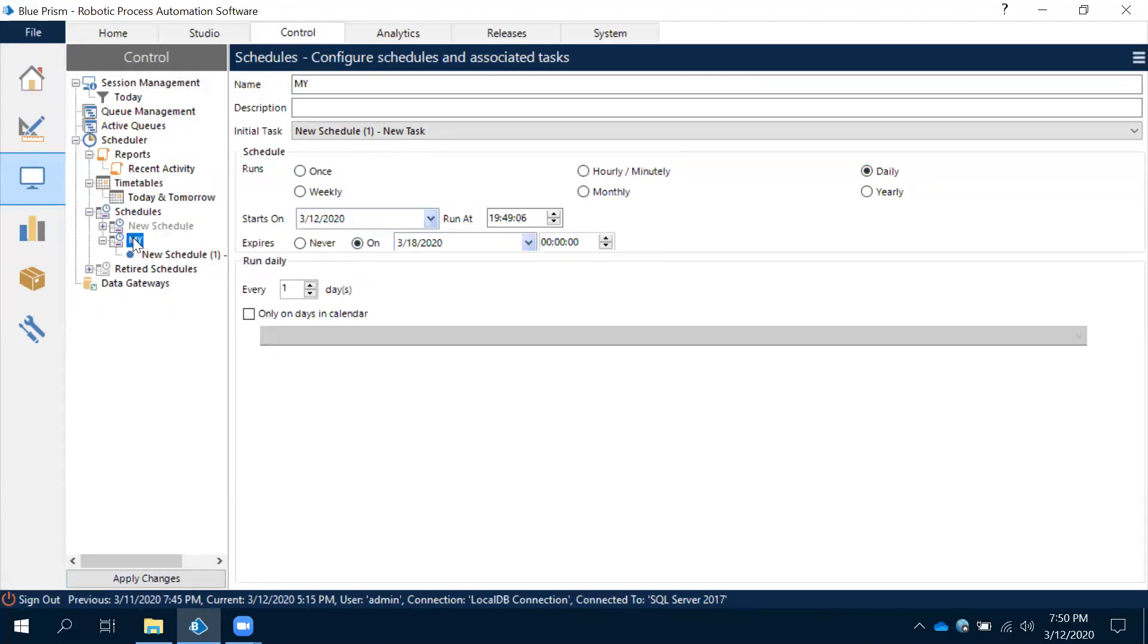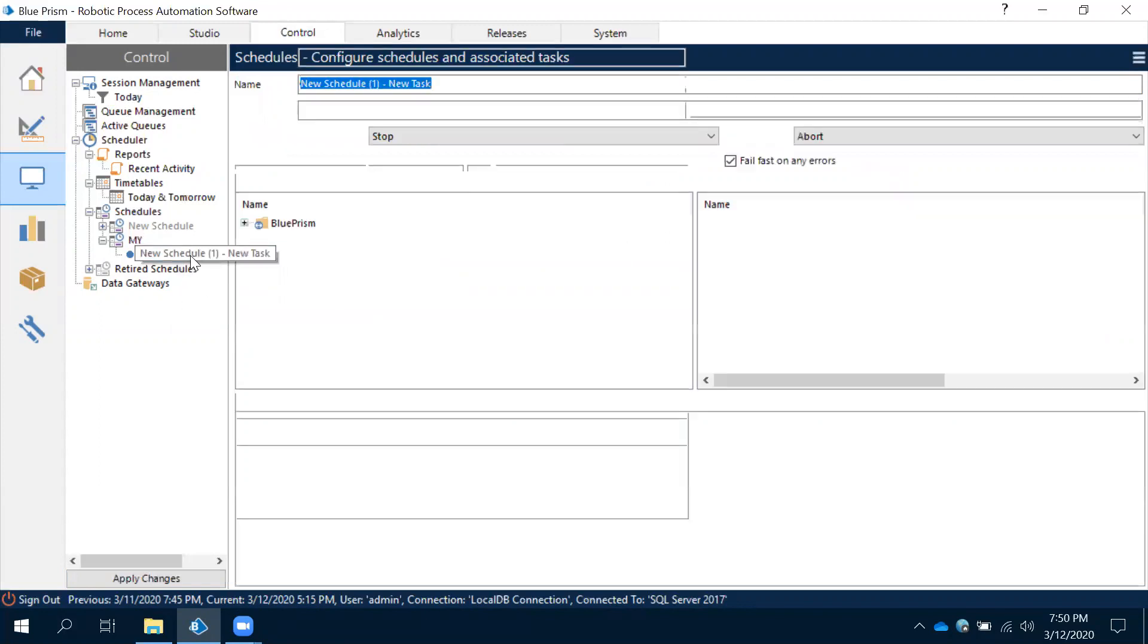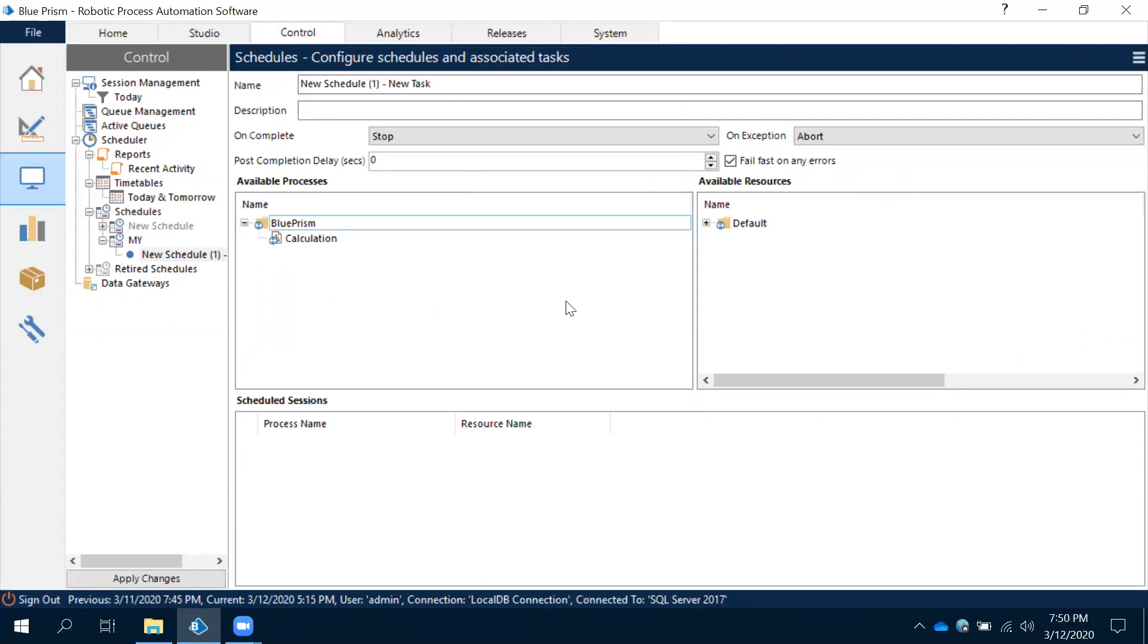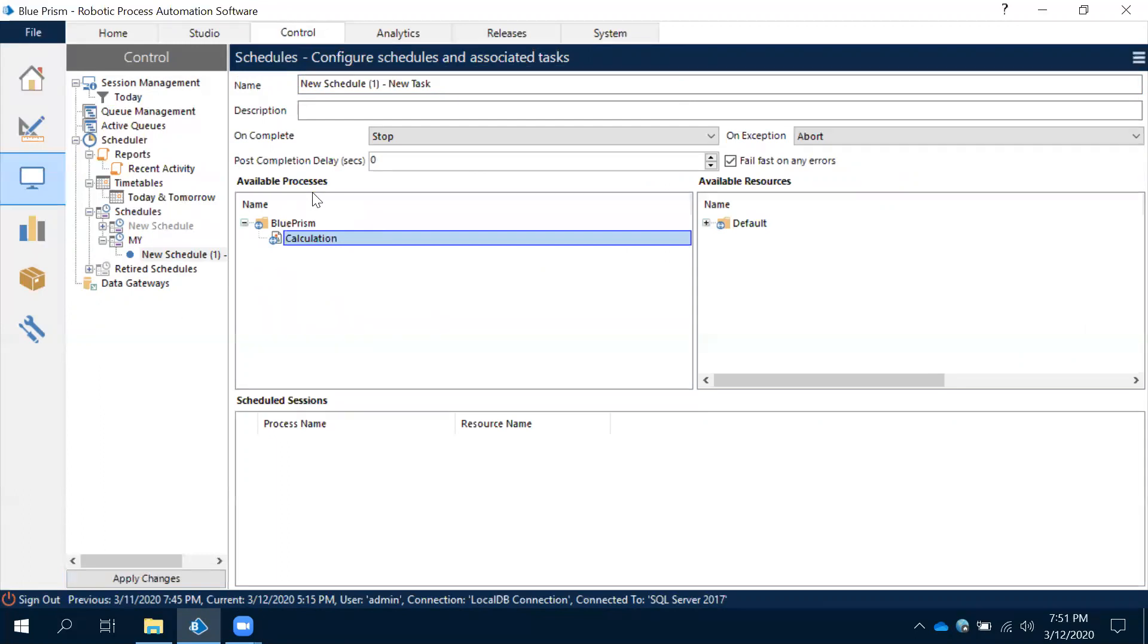Now how to move your bot to schedule? When you are moving your process about to schedule, first thing is only published bots only - only published process only we can able to move it to your scheduling. See this calculation. Other than that, we don't have anything because those are not scheduled. Other processes are not scheduled.